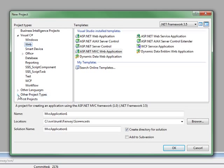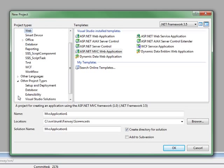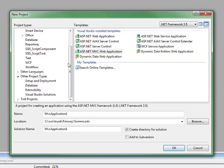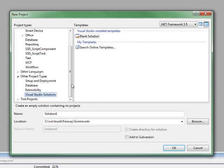And under other project types, when you create a new project, you have Visual Studio solutions and blank solution as an option. This gives you the most flexibility.